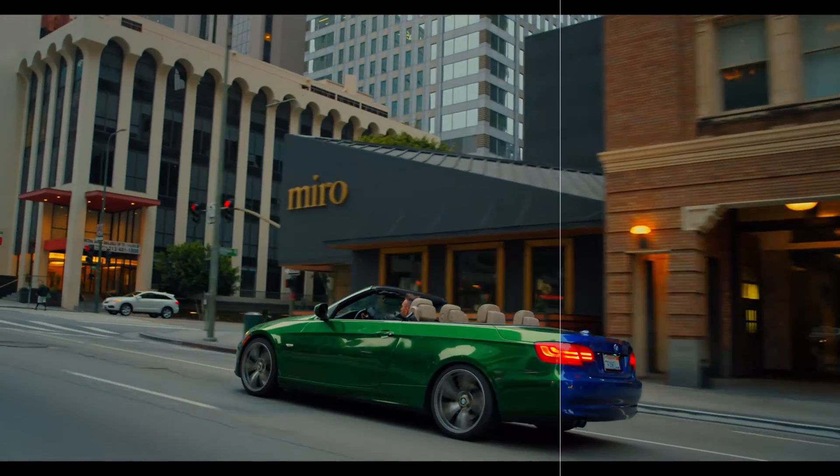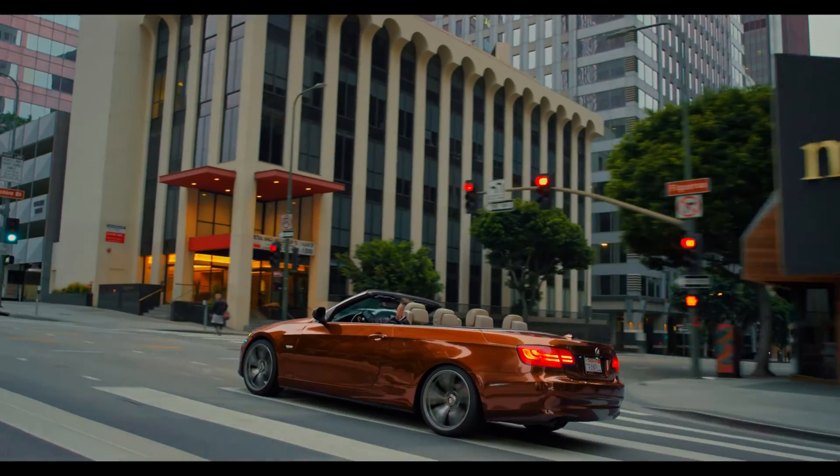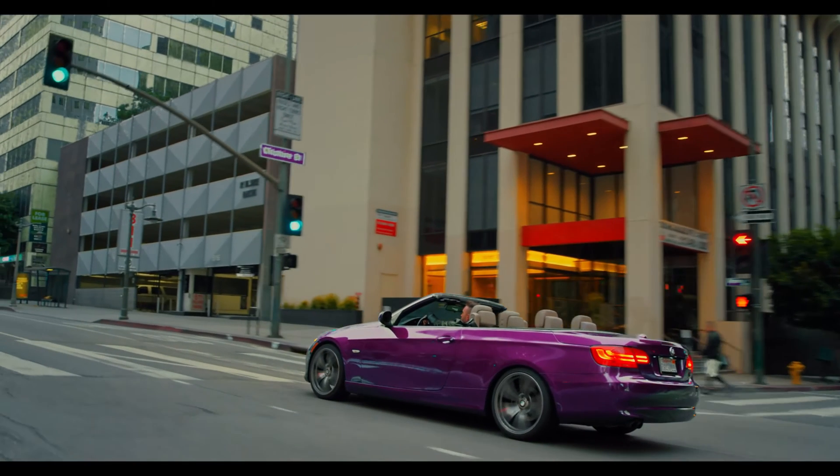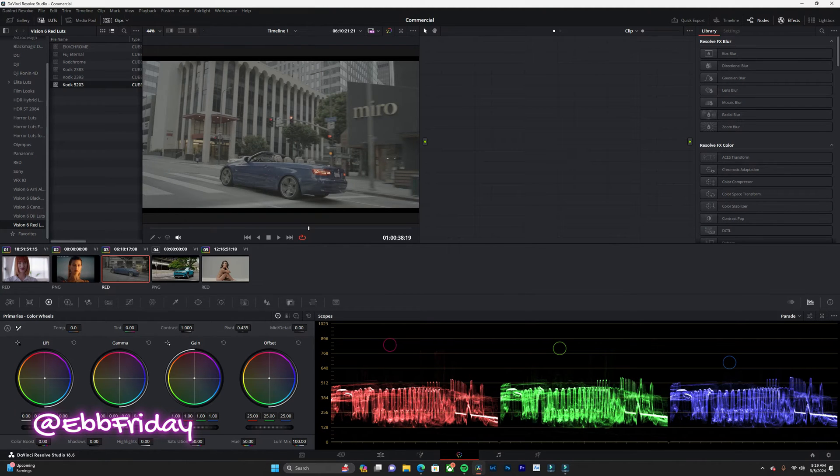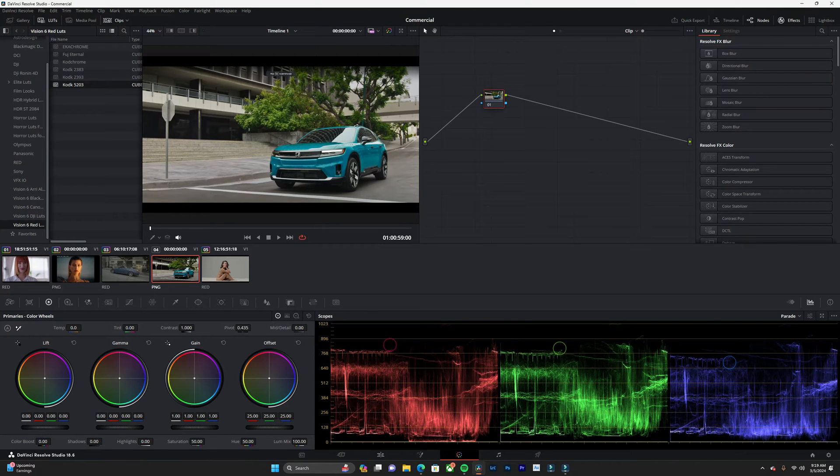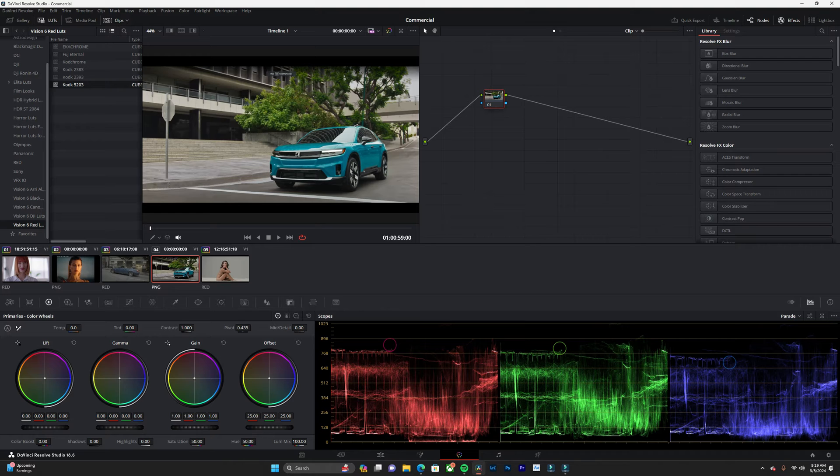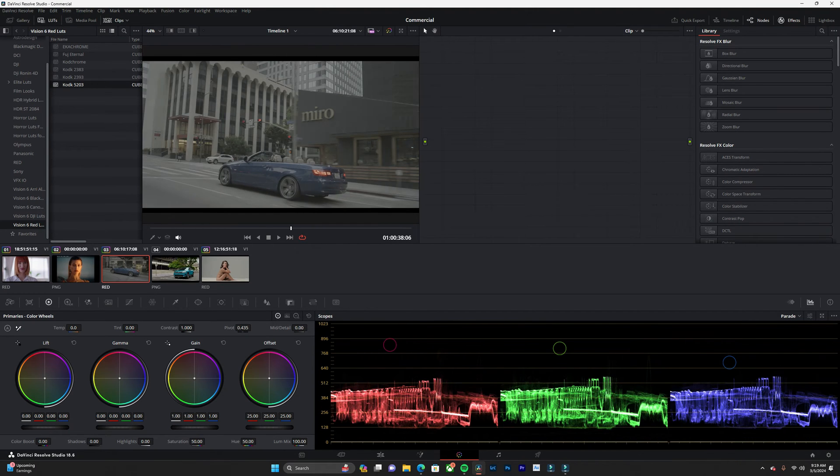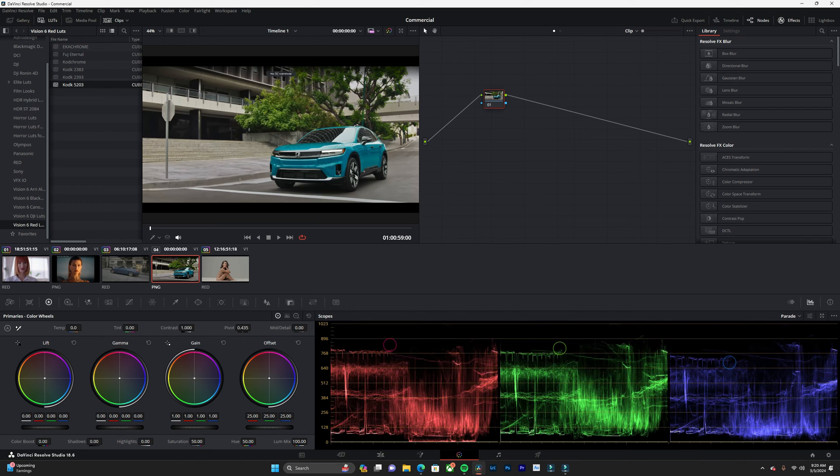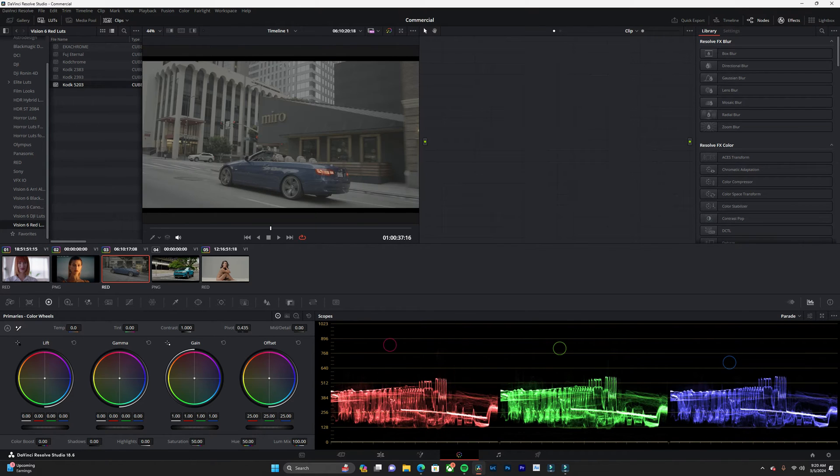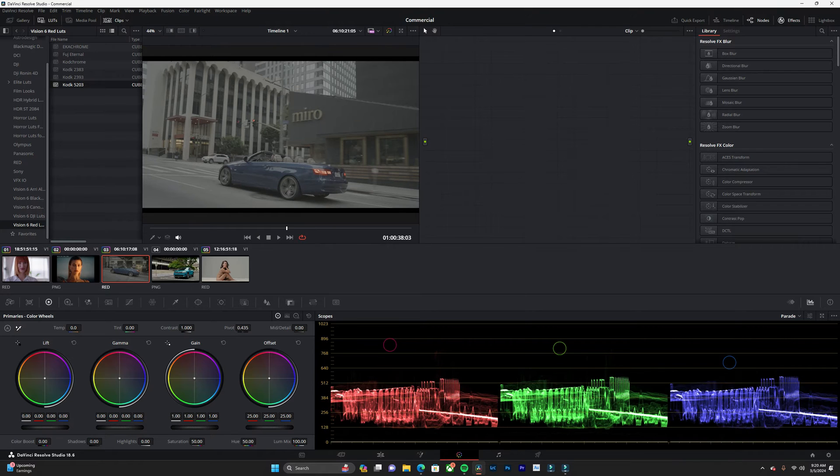Welcome back, my name is Eb Friday. Today I'm going to show you how to change the color of an object in DaVinci Resolve. This was inspired by a Honda commercial that I wanted to mimic, and it got me thinking on how I can change this blue car into this car. First, I'm going to go through how we change colors, and then I'm going to try to match the color of this car to my footage.